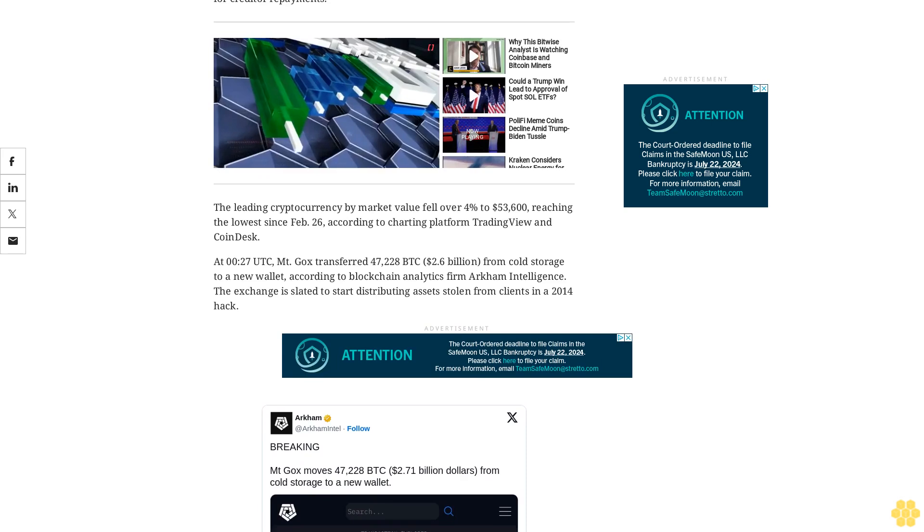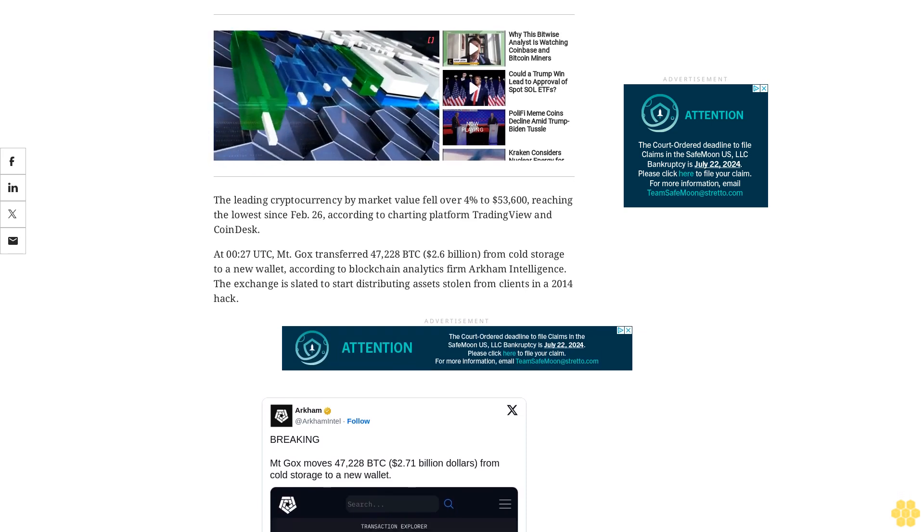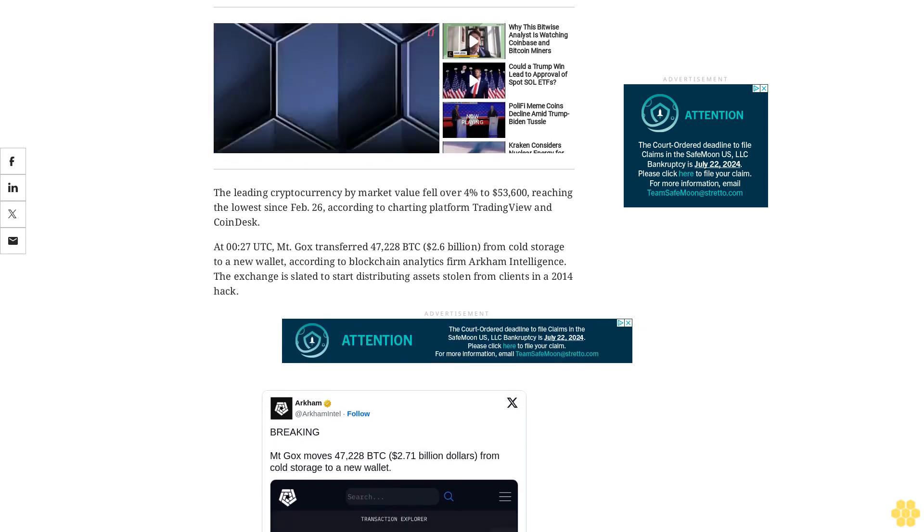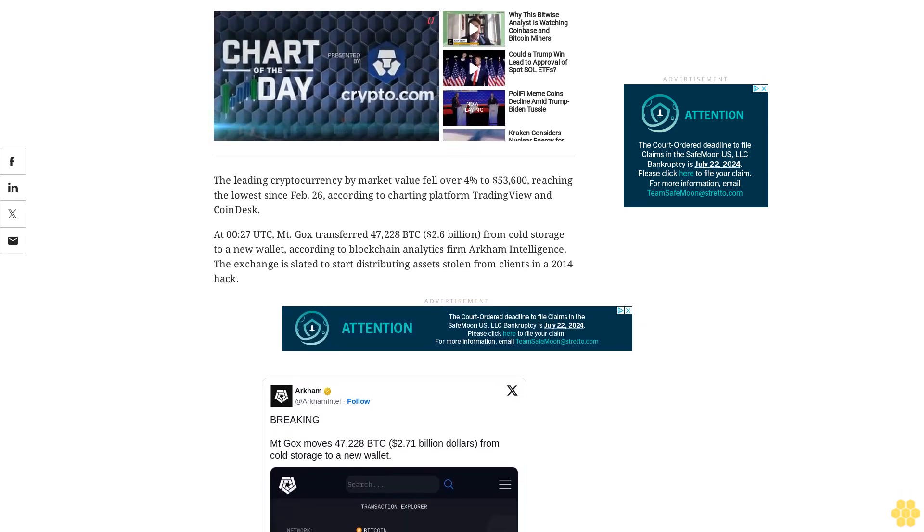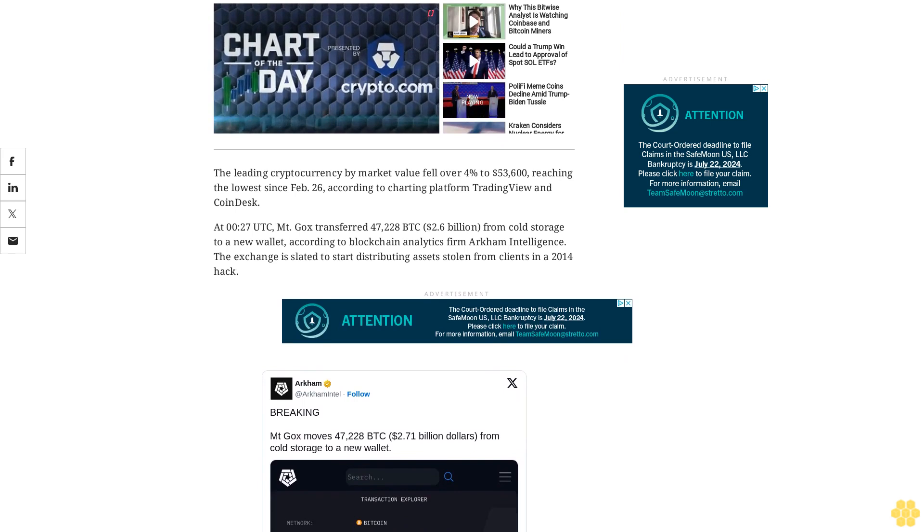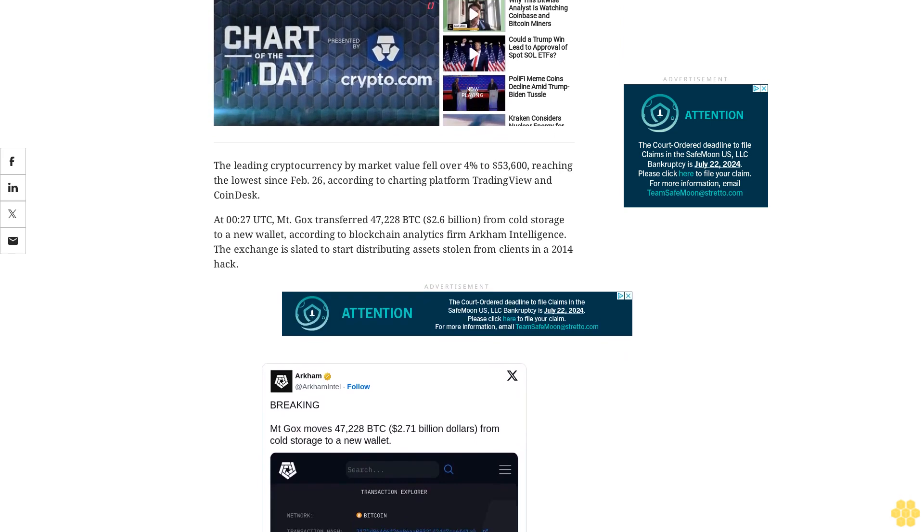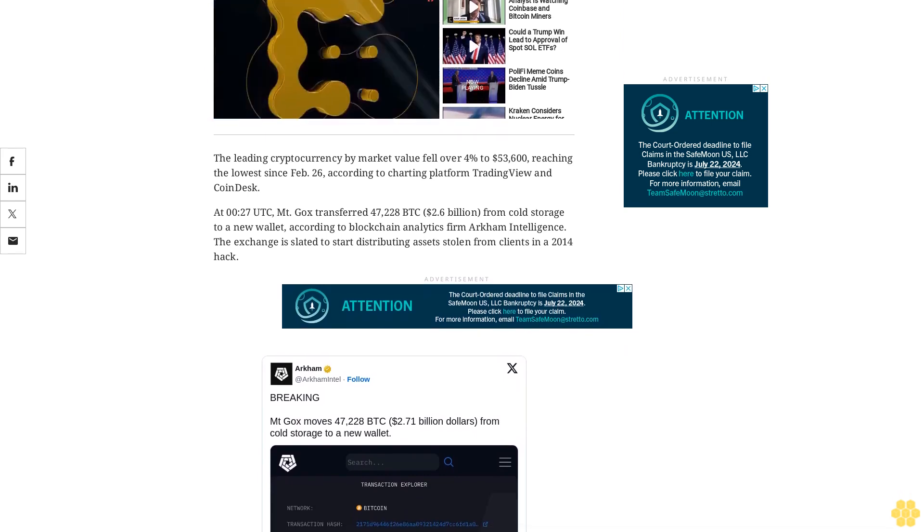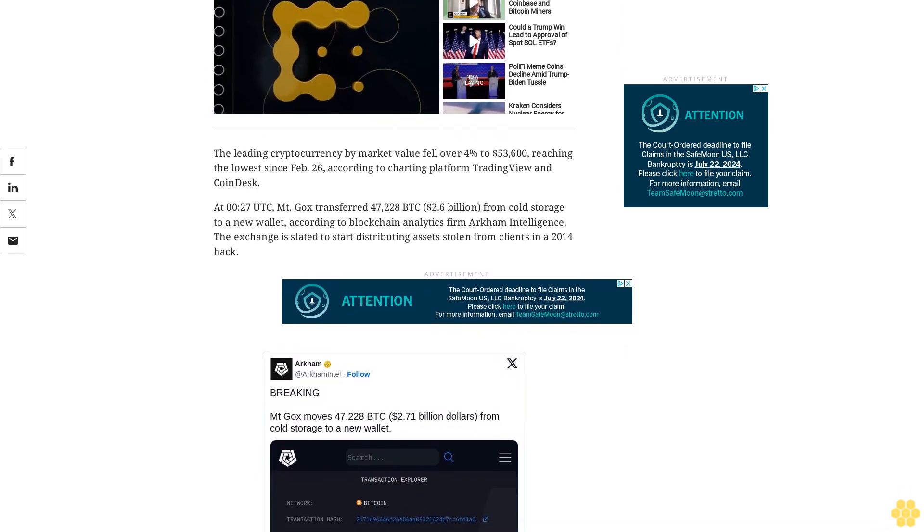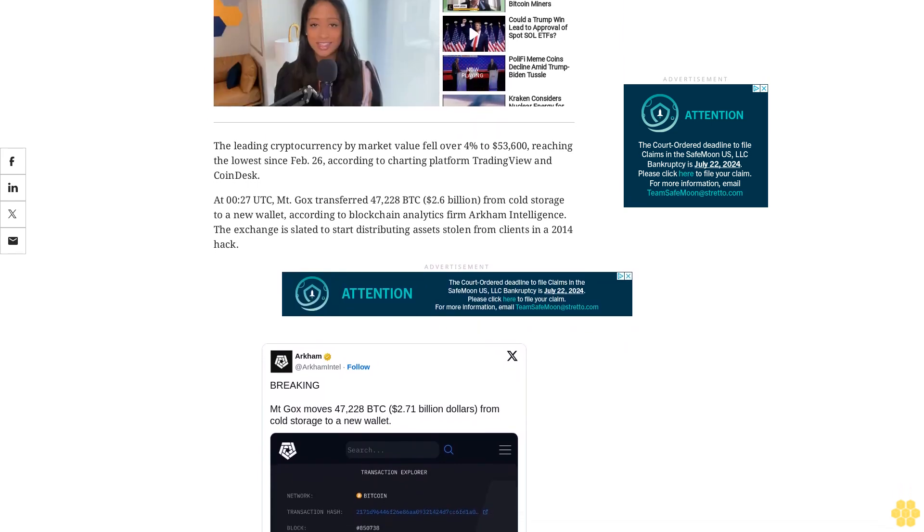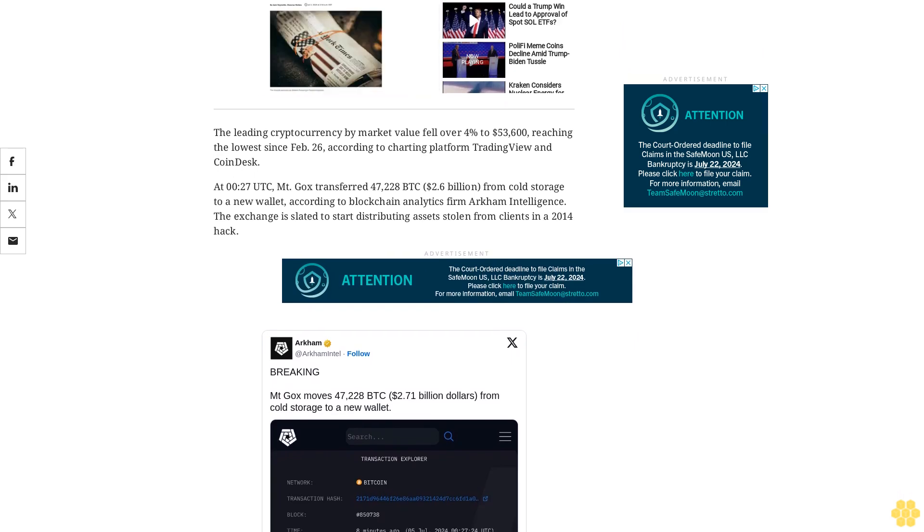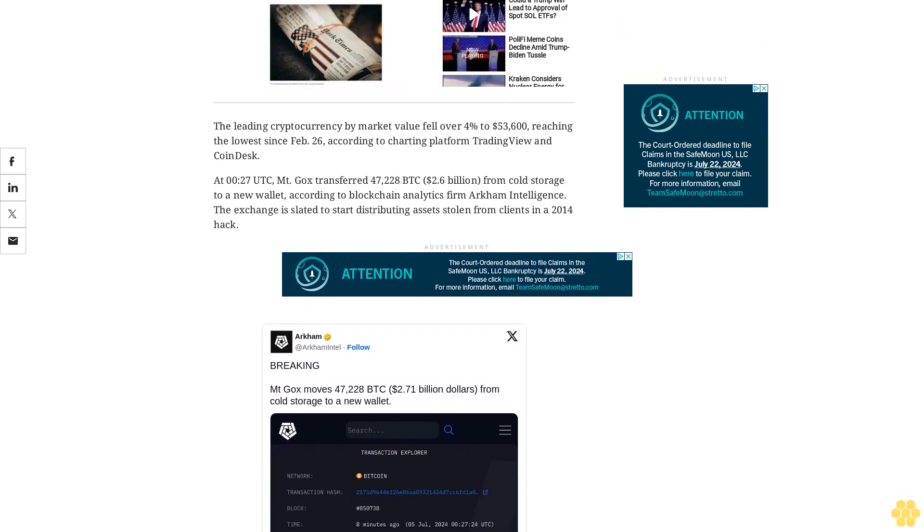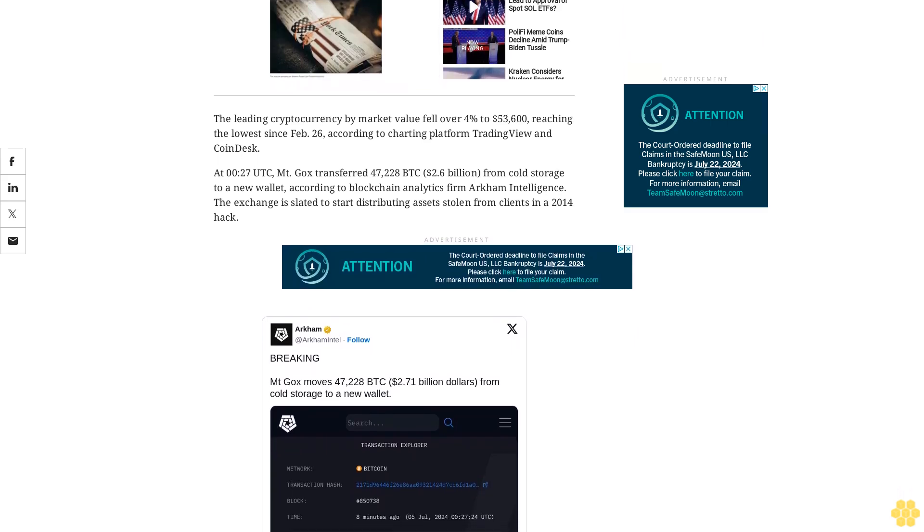Several analysts have recently tried to calm nerves by saying the potential selling pressure from reimbursements would be limited, but to no avail. BTC has declined 10% in 7 days and 22% in 4 weeks.